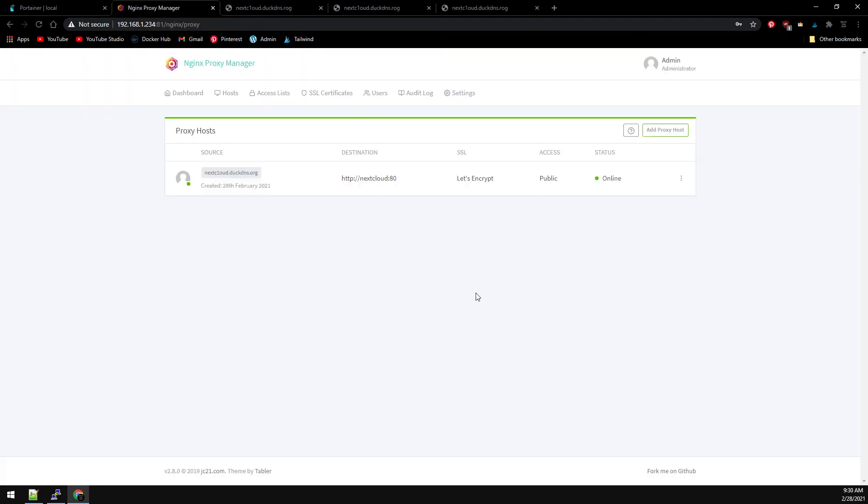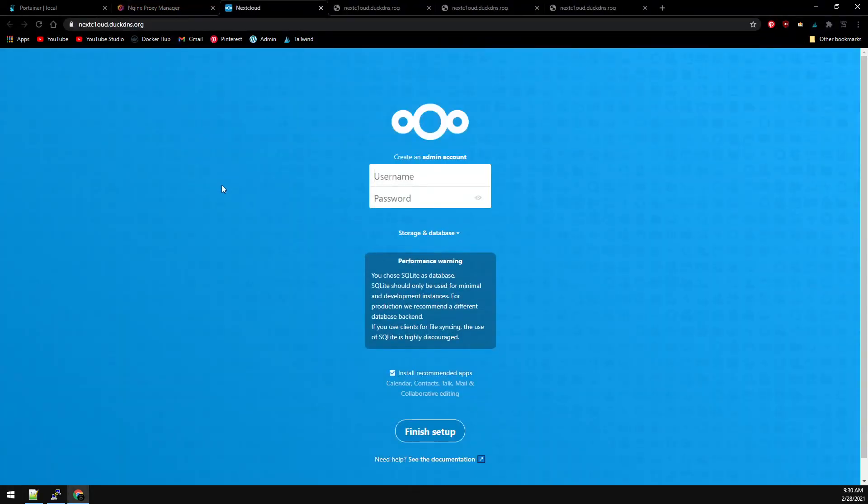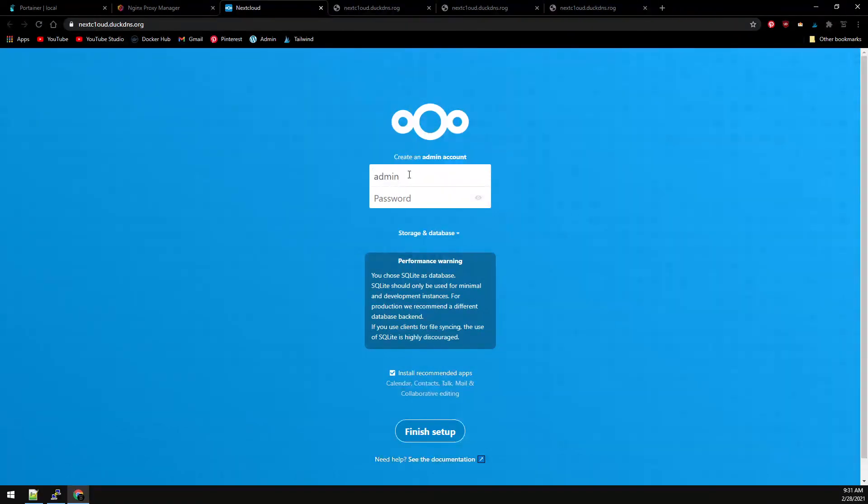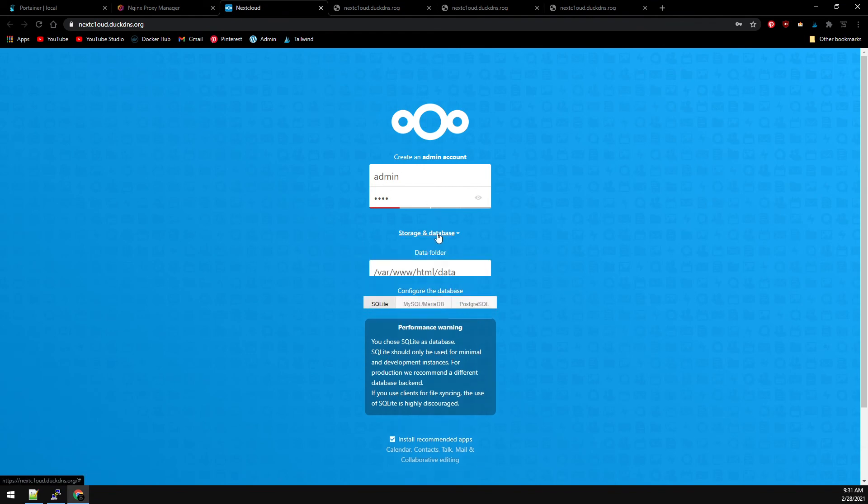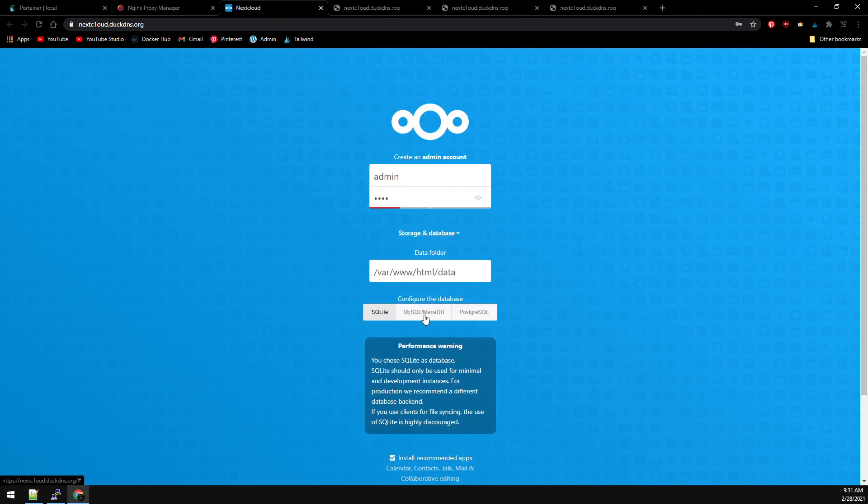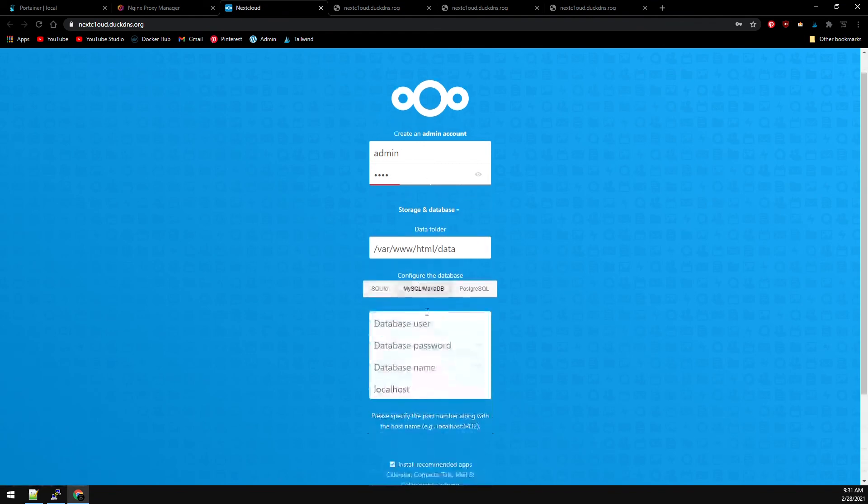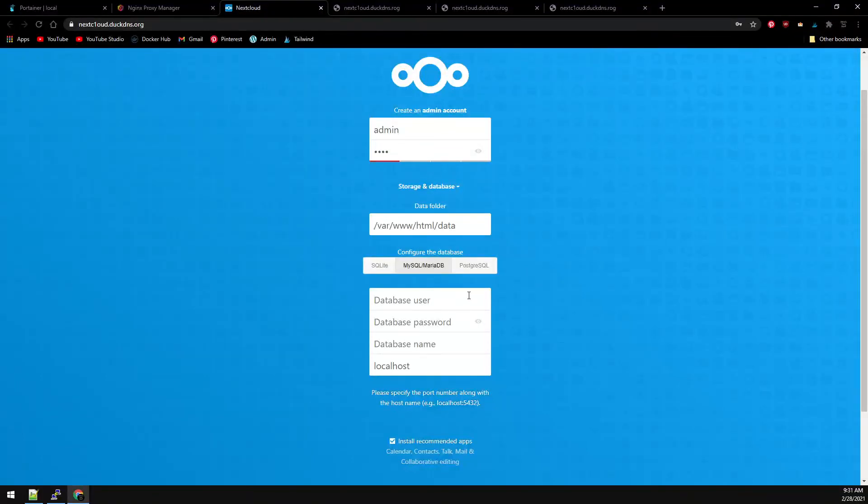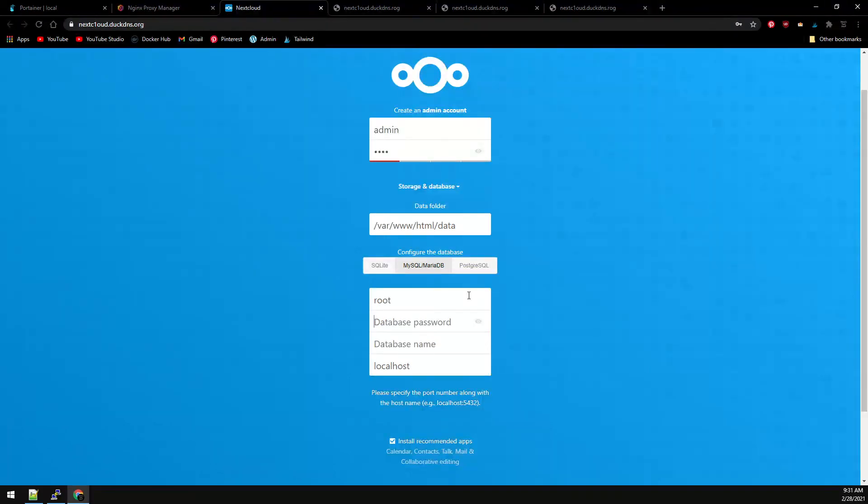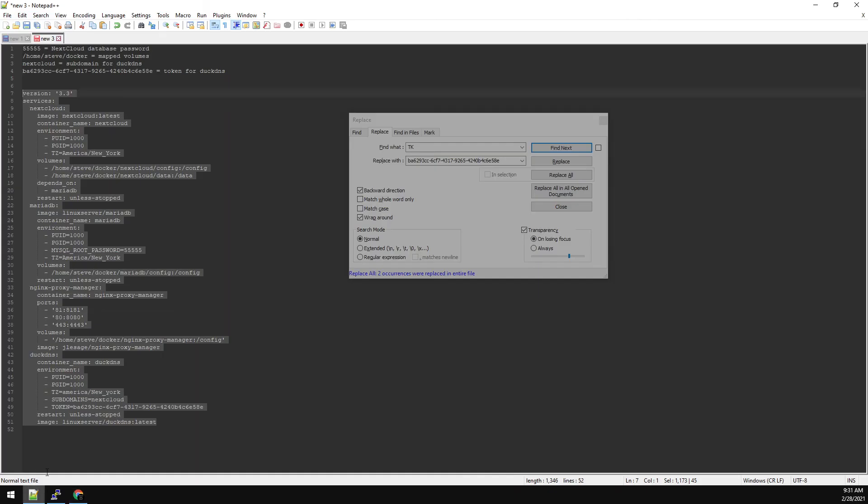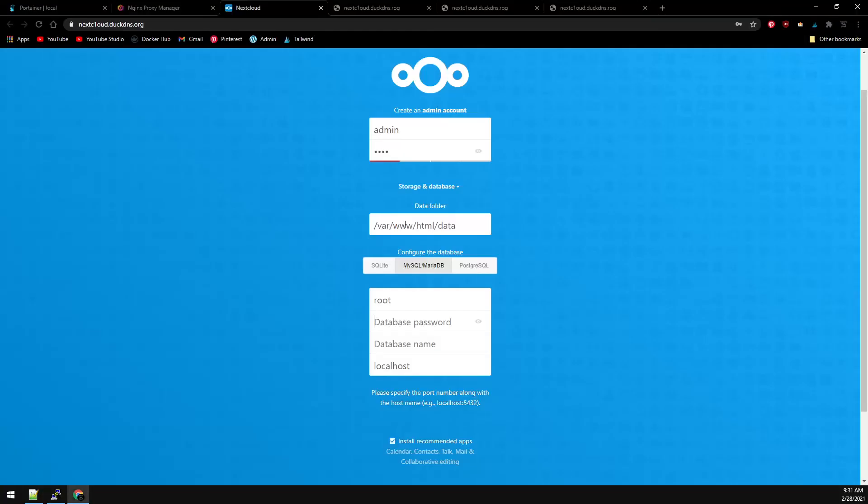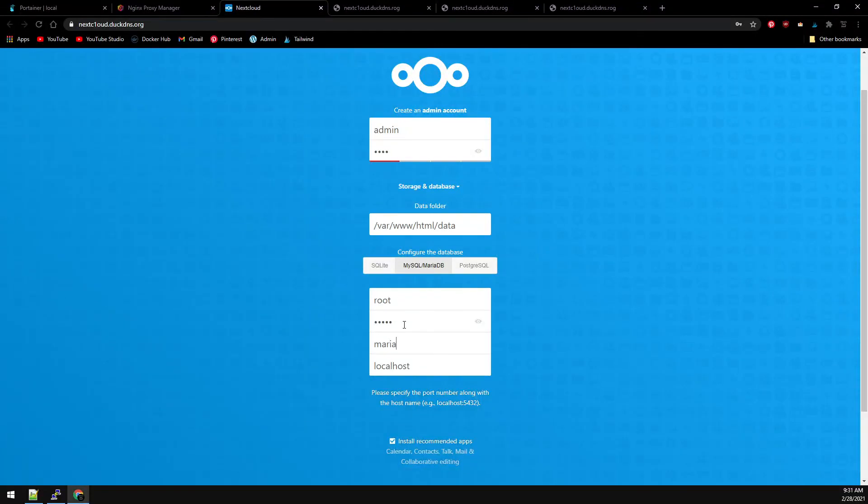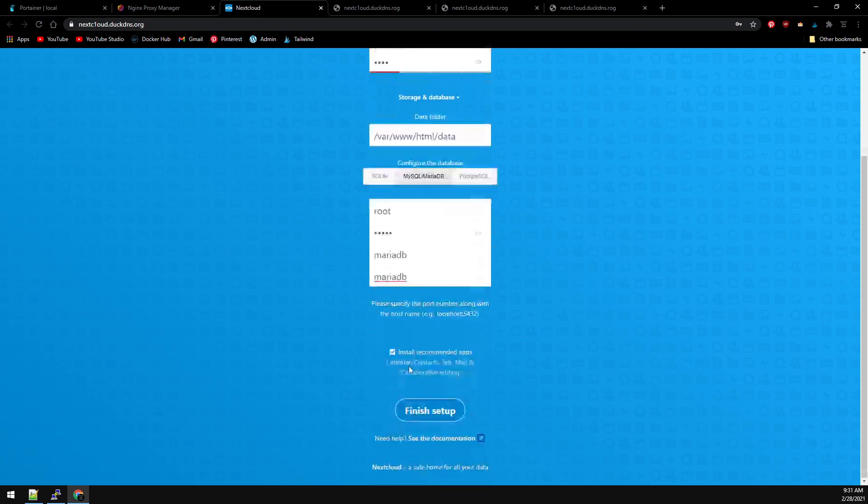And now that we've forwarded the ports in our router, once we click on this it should take us to Nextcloud. Now we need to set up an admin account. For storage and database it's going to be a MariaDB database. The username is root, the password is whatever you set it to be earlier in the config file. The database name and localhost are both mariadb. Go ahead and click finish setup.